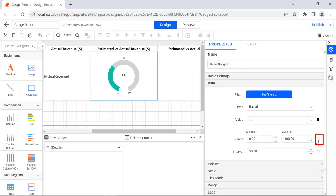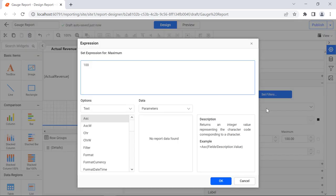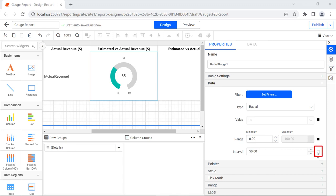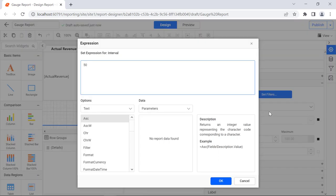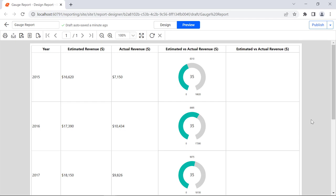Click the icon next to the maximum property and map the estimated revenue expression field. Click OK. Click the icon next to the interval property, select expression, and in the expression dialog, enter the expression for calculating half the value of estimated revenue. Click OK. Click the preview button. You will see the value, the maximum value, and the interval value for the radial gauge as applied. Click the design button.